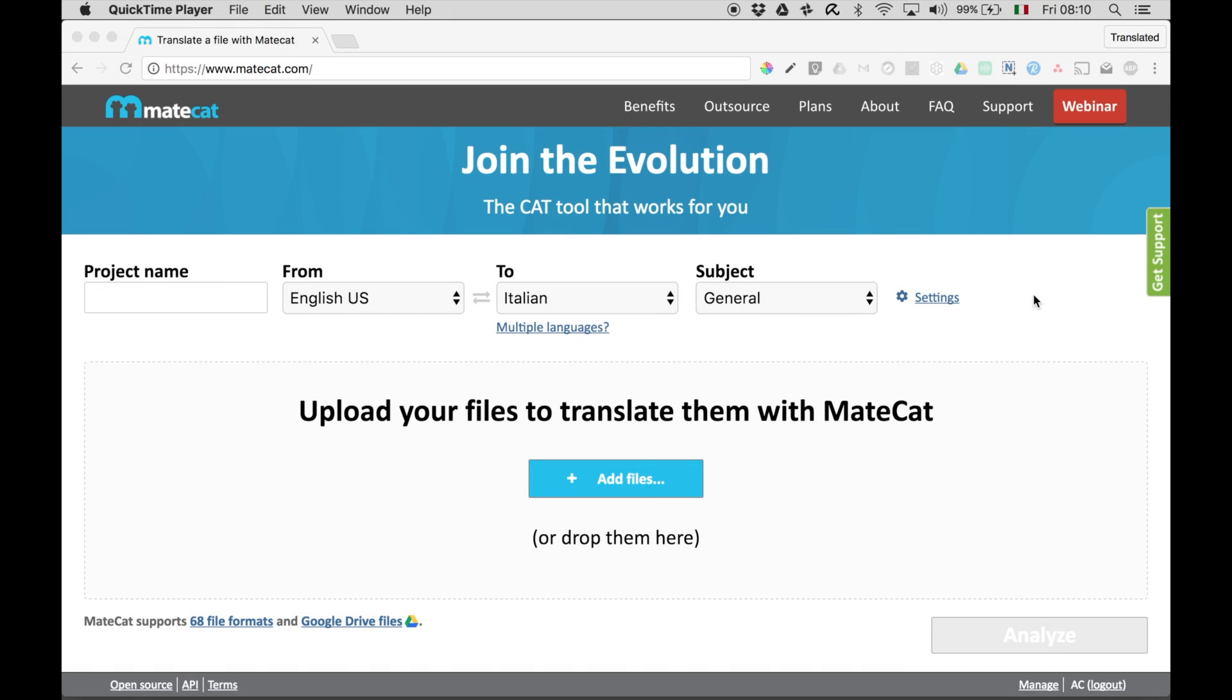One, you can create a glossary in the Translation Editor. Two, you can import a glossary in the Translation Memory and Terminology panel. Today, I'm going to show you how to import a glossary into the tool.